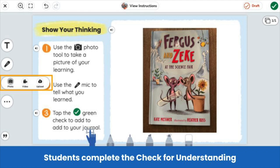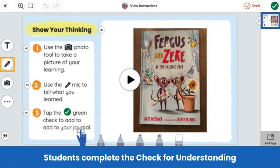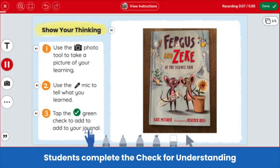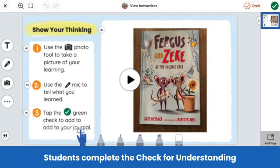This first grade class was learning about summarizing a story. Students use the camera tool to take a picture of the cover of their book, and then use the microphone tool to summarize the story, giving the teacher insight into the student's ability to summarize.